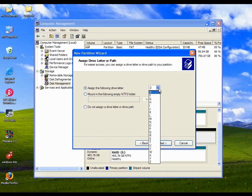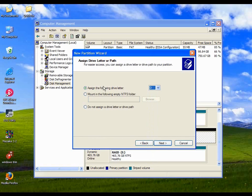Assign the following drive letter. You can choose a drive letter for Windows to call the drive. D is a sensible choice.